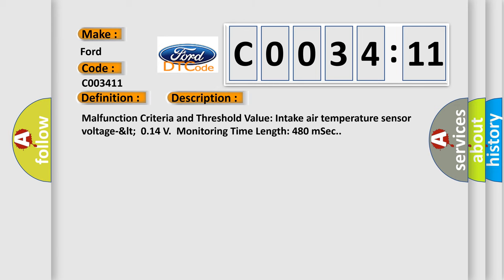Malfunction criteria and threshold value: intake air temperature sensor voltage LT 0.14V, monitoring time length 480 ms cc.